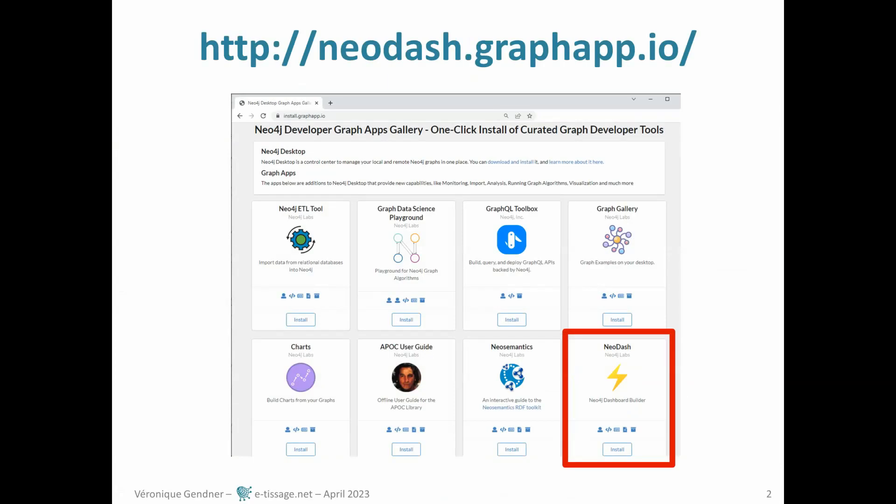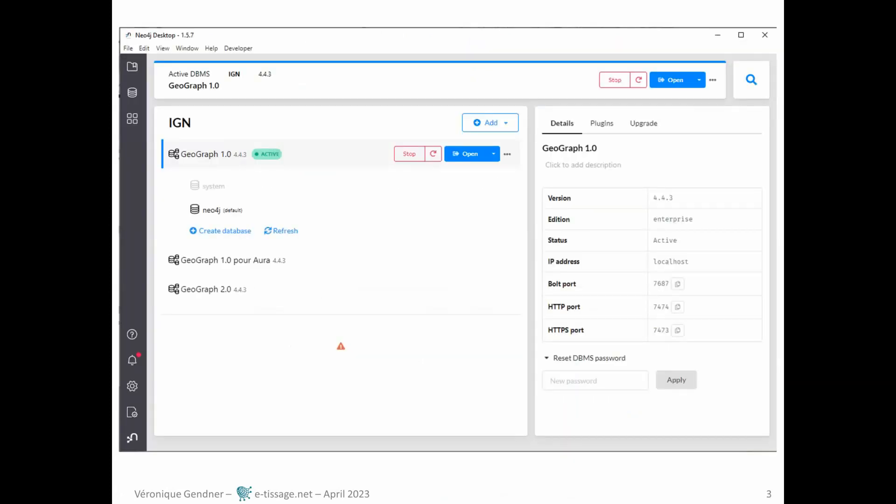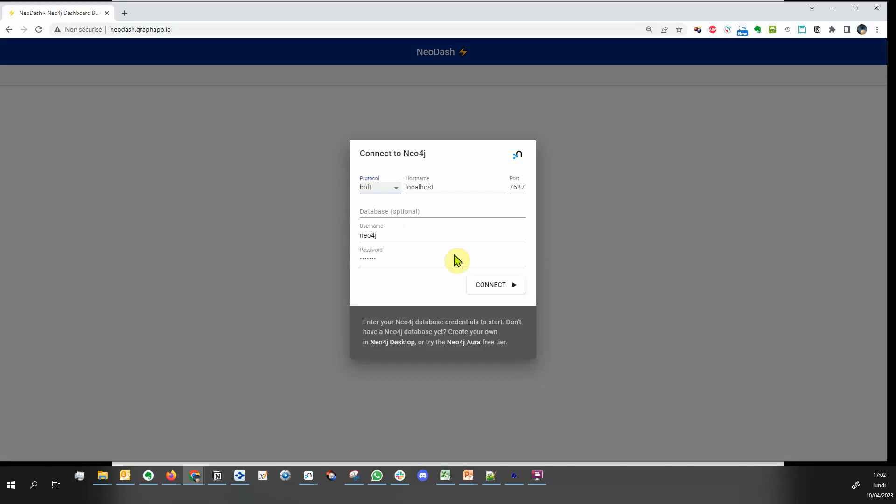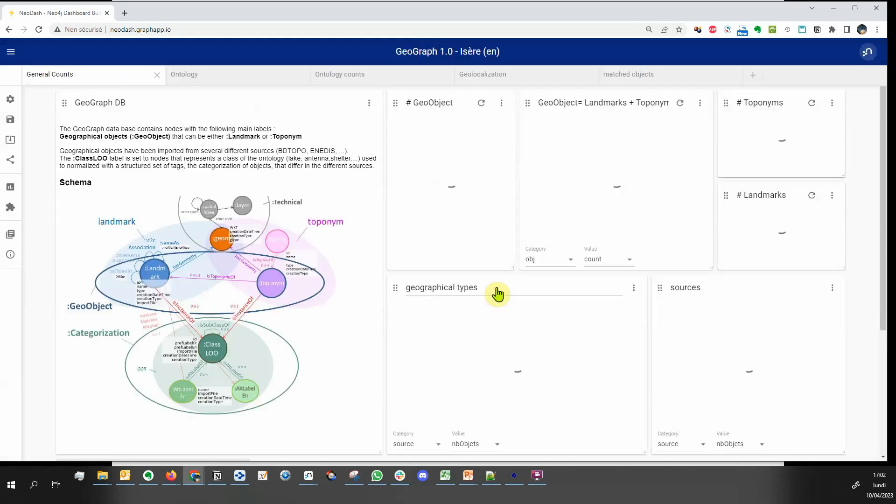NeoDash is available at this URL for any instance of a Neo4j graph database. It's also a graph app you can add to Neo4j desktop. With the database running locally in Neo4j desktop, let's connect NeoDash to this database with an existing dashboard.